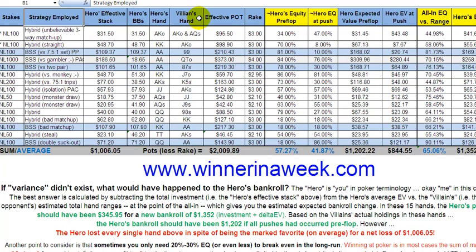The villain — your opponent in online poker terms — held Ace-King offsuit and Ace-Queen suited, making this the only three-way all-in example hand I have. Unbelievably, in this very first hand, I had Ace-King and there were two other players holding Ace-King offsuit and Ace-Queen suited. It's highly unlikely, especially given the flop that was to come.